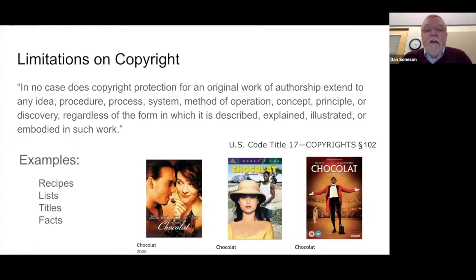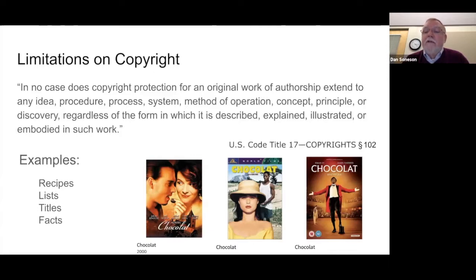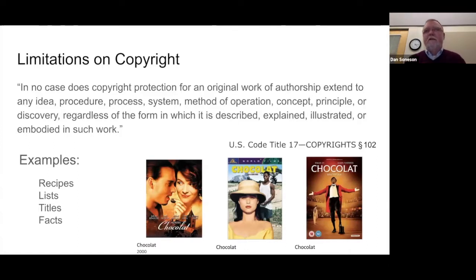The other thing to be aware of is that copyright doesn't protect things such as ideas, procedures, processes, systems, concepts, principles, and so on. So examples of this would be recipes, lists, titles, or facts. Here we have three films that all have the same name — the title itself is not something you can copyright protect. You might be able to protect it by other means such as a trademark, but it doesn't fall under copyright.